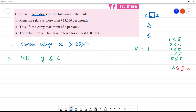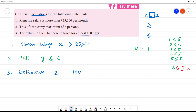Third one: the exhibition will be there in town for at least 100 days. At least 100 days means 100 days or more. So z is greater than or equal to 100.